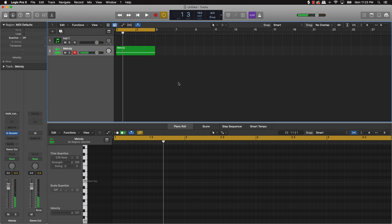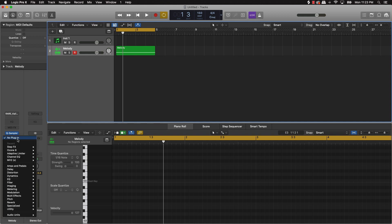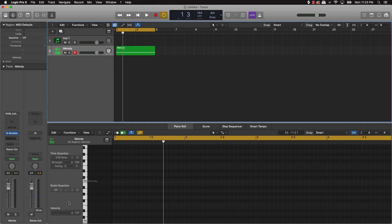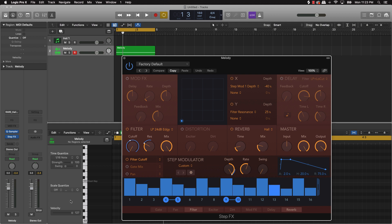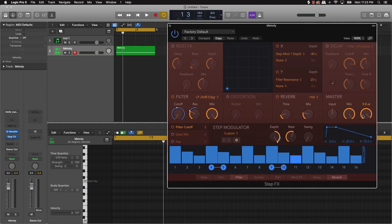Okay so there's some vibes there. Now if we wanted to add a little sauce to it, what we could do is go over here under your audio effects, then scroll down to multi effects, and there's this plugin called Step Effect. Go ahead and add that to your melody track and now let's listen to it.